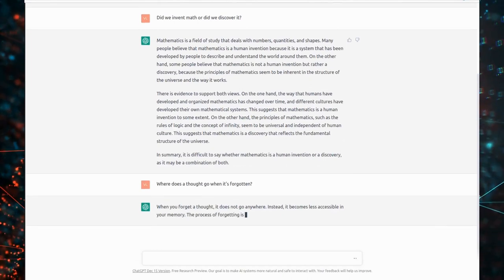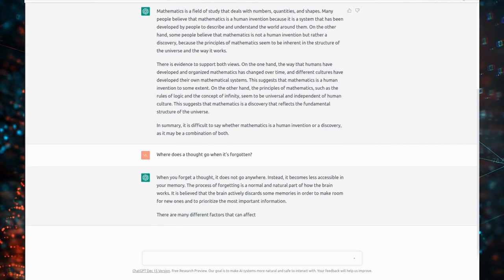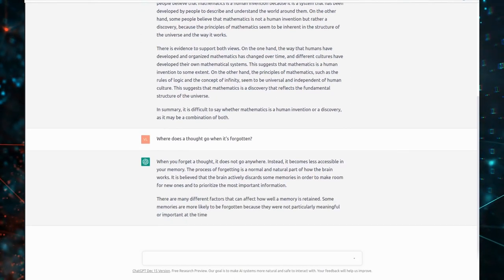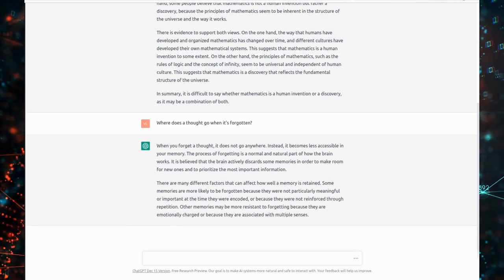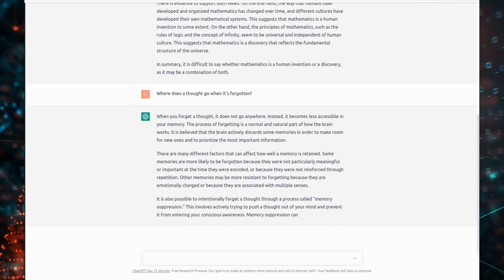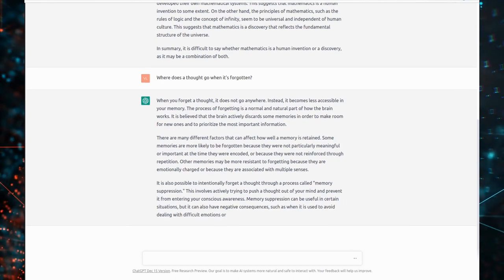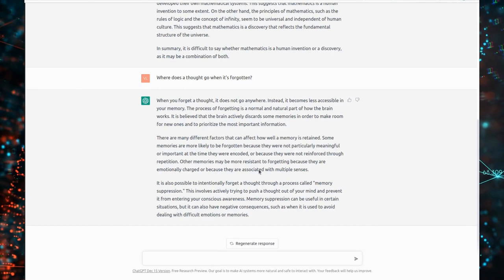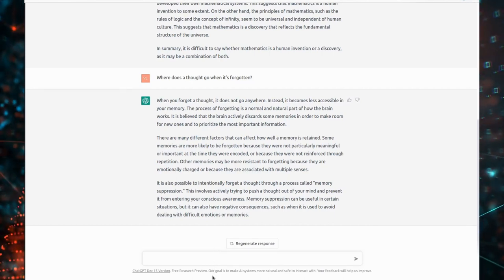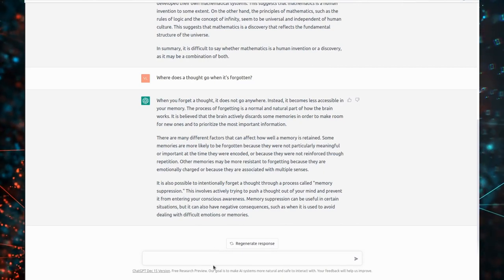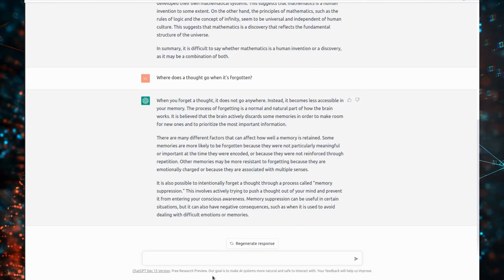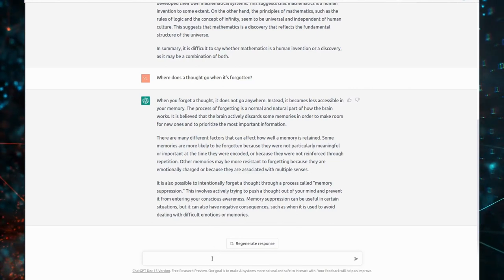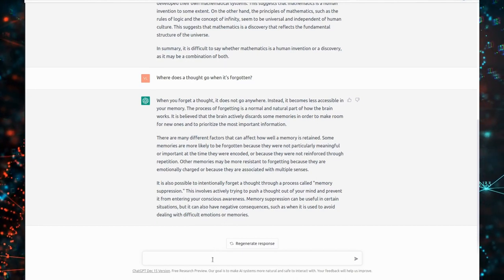When you forget a thought, it does not go anywhere. Instead, it becomes less accessible in your memory. The process of forgetting is a normal and natural part of how the brain works. It is believed that the brain actively discards some memories in order to make room for new ones and to prioritize the most important information. There are many different factors that can affect how well a memory is retained. Some memories are more likely to be forgotten because they were not particularly meaningful or important at the time they were encoded, or because they were not reinforced through repetition.